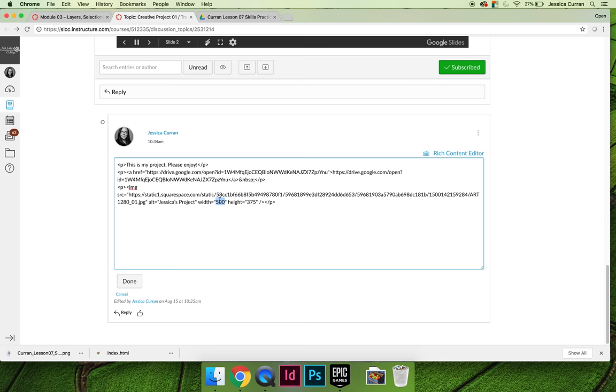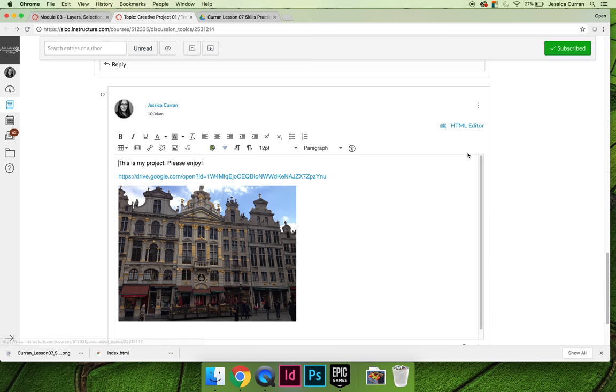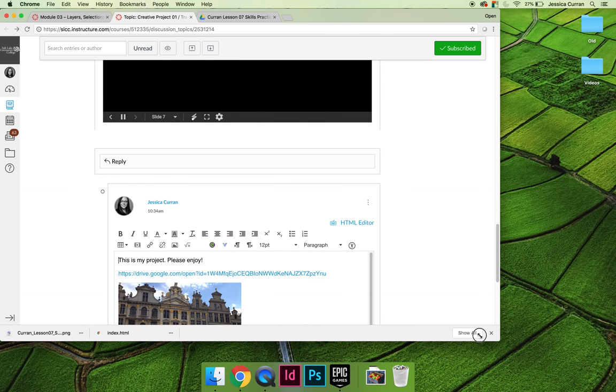I like to use percentages for my widths, so I might make it 50% of the width of the page and get rid of the height so that no matter who's viewing this—whether it's on a tablet or a computer or a phone—it will scale to the size of the screen. You can see that if I make the screen smaller, the picture gets smaller.